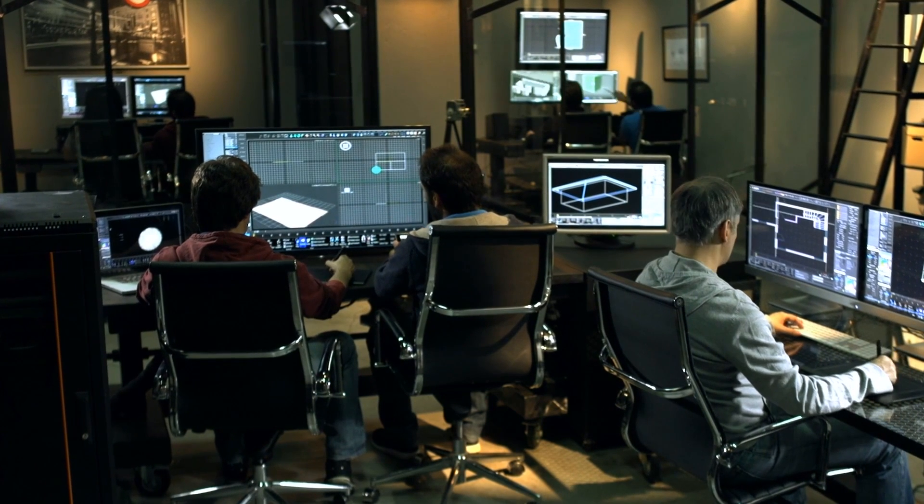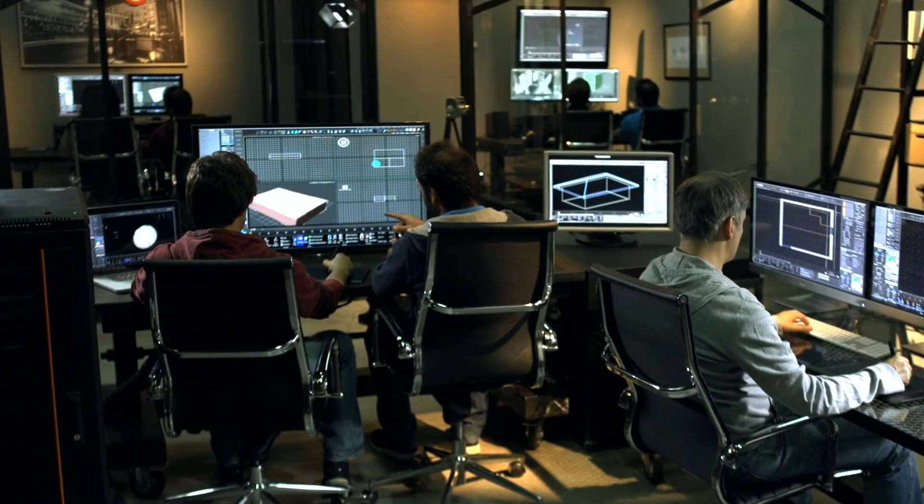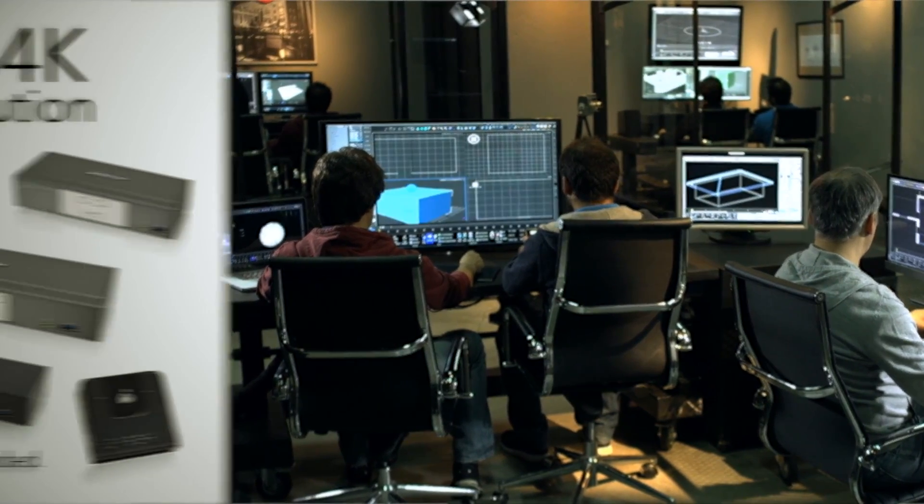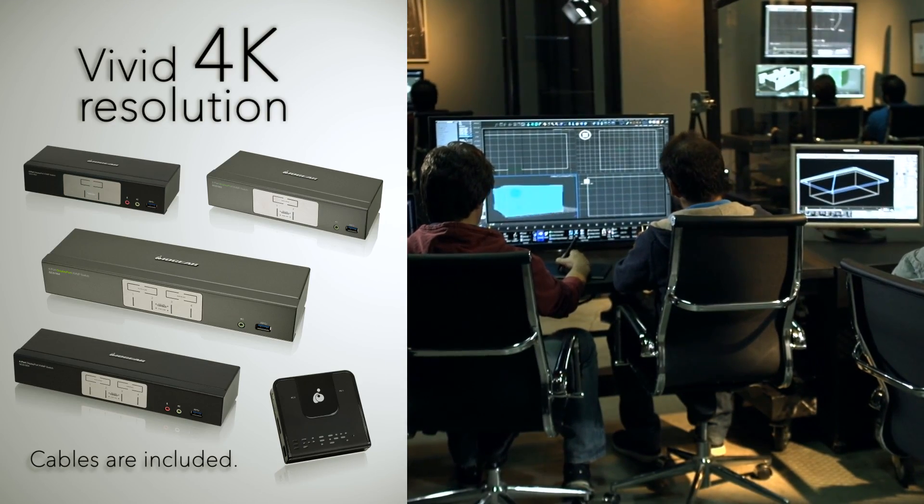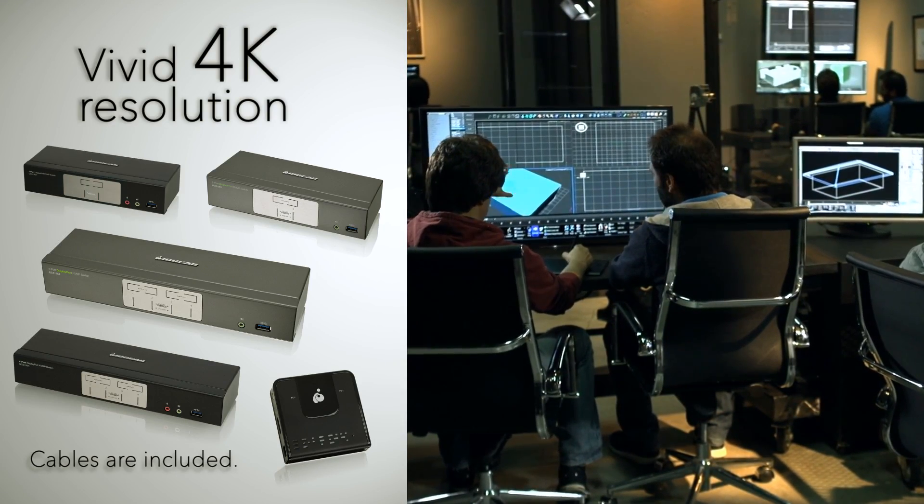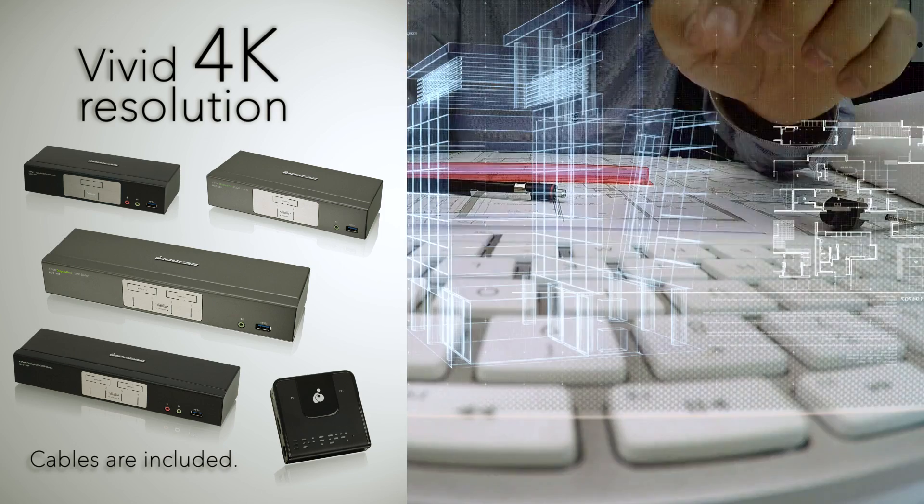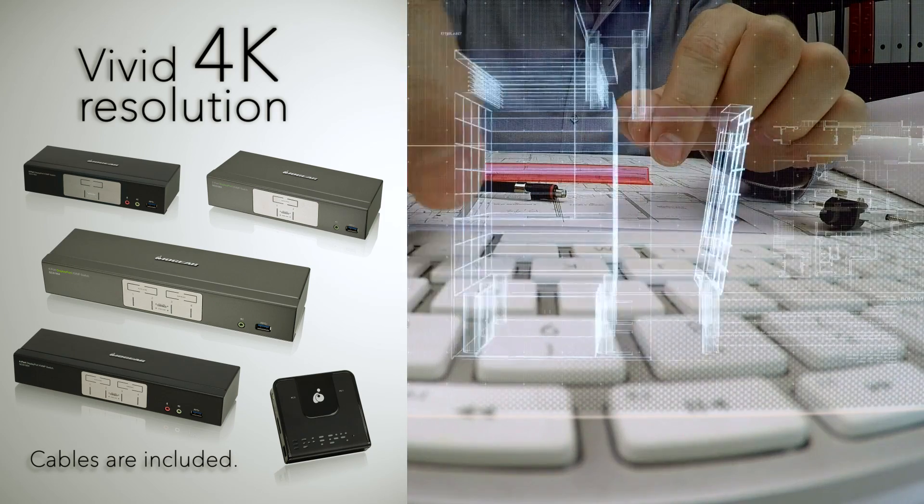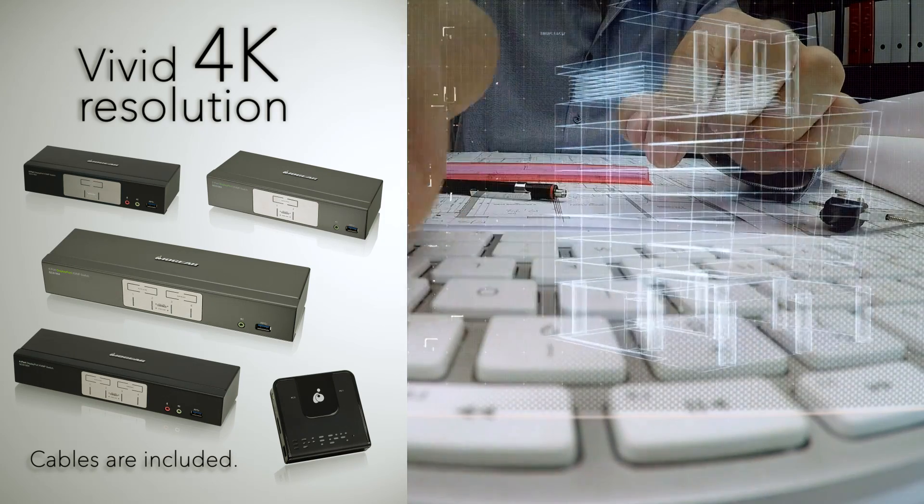IOGEAR's KVMP DisplayPort line supports the most vivid 4K video resolution, perfect for environments requiring high video resolution running from multiple computers.